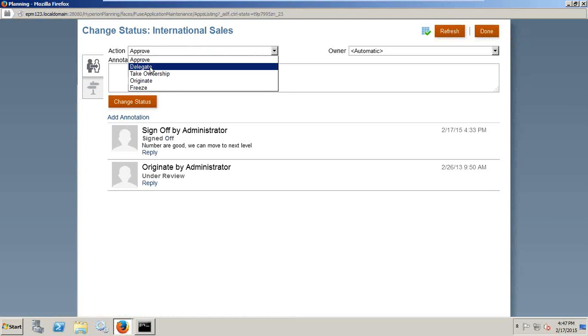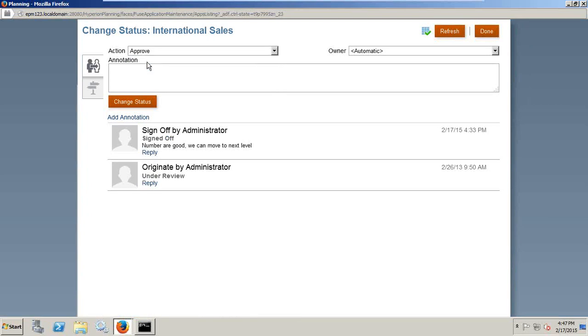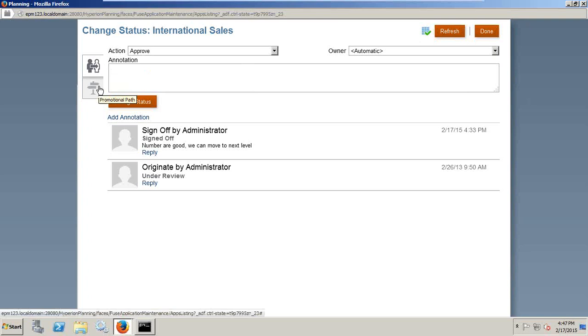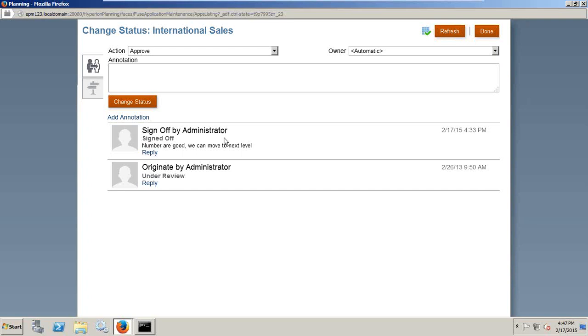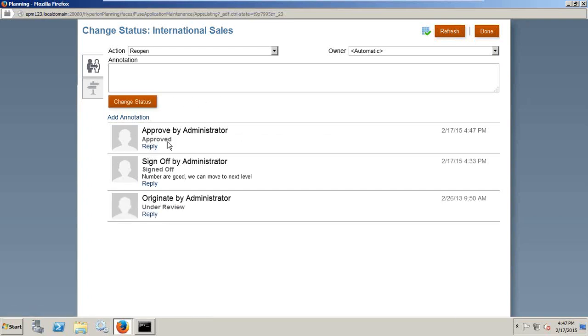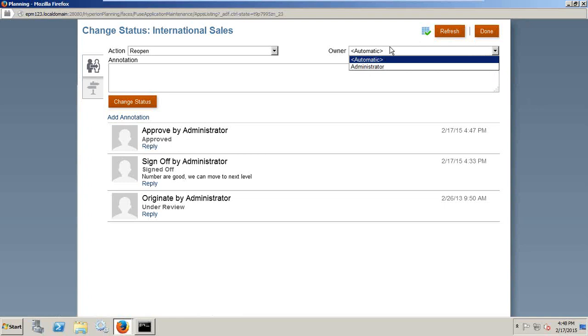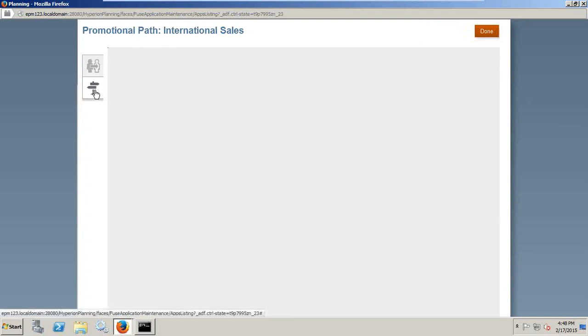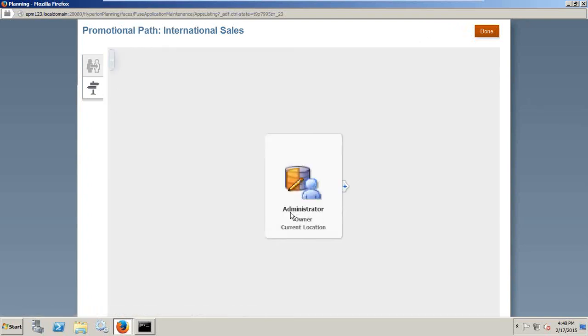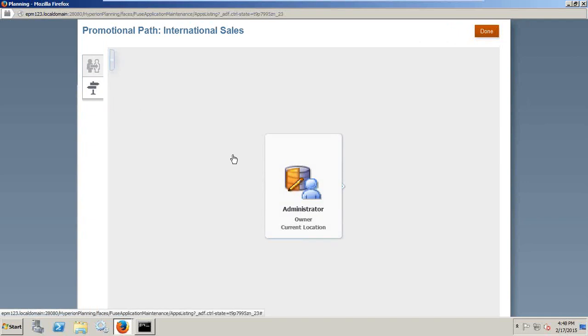I can move to delegate, take ownership, and originate. Take an action, approve it, and you see there are two options to change the status. In addition, you can move to the promotional path. Right now I can see all the annotations done by the administrator today, 17th February, signed up by administrator. I can click on change status and make it approved and change the ownership as well. So when I go to my status, I see my promotional path. I can see administrator is the current owner.